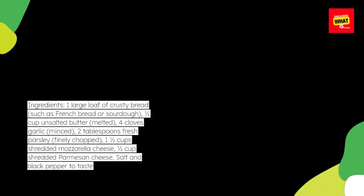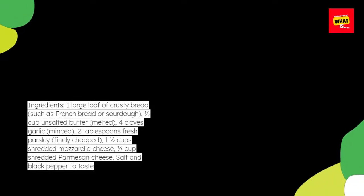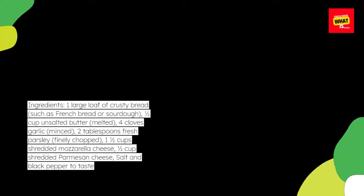Four cloves garlic, minced. Two tablespoons fresh parsley, finely chopped.